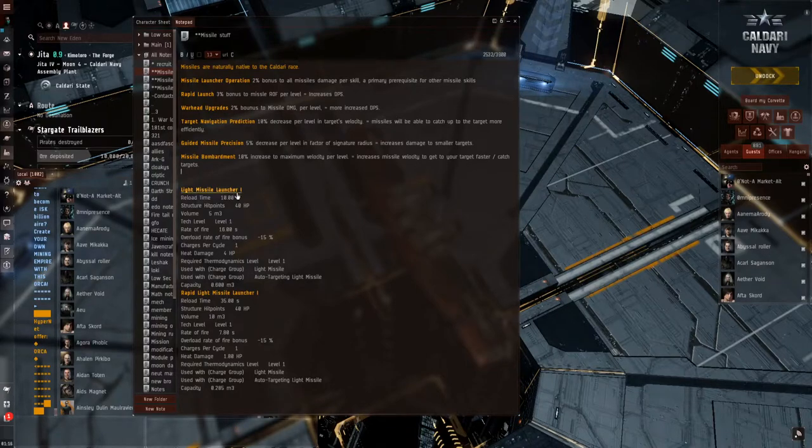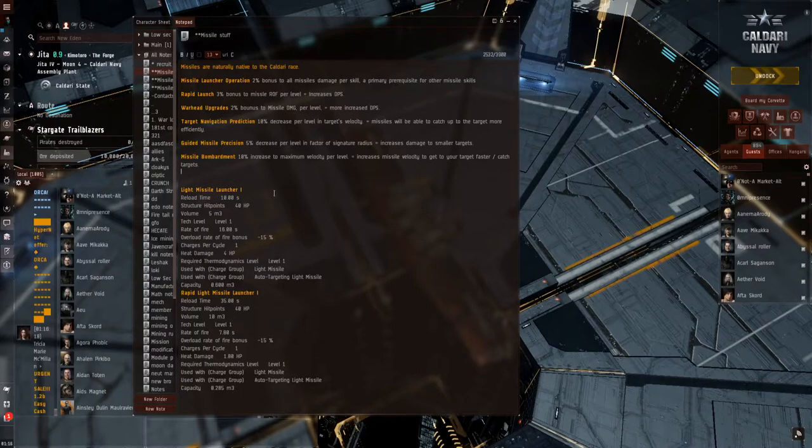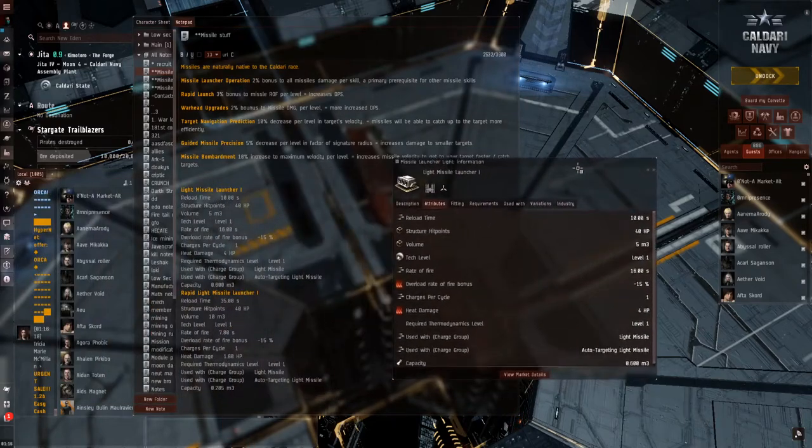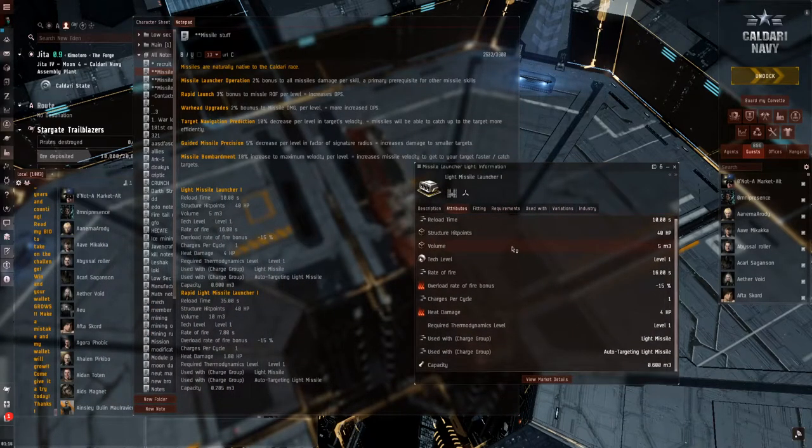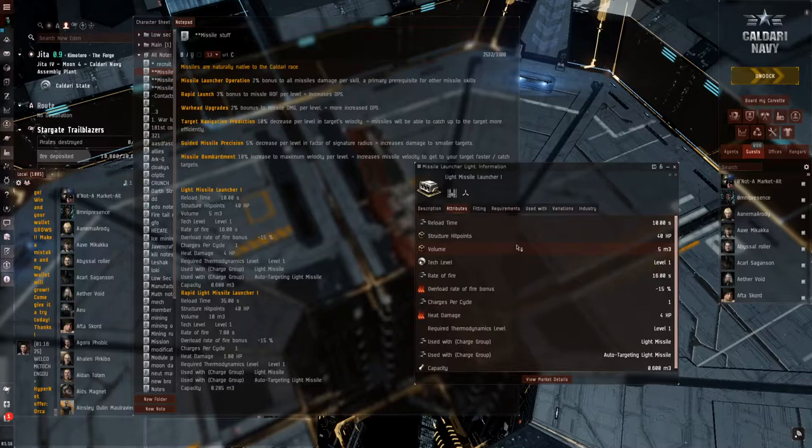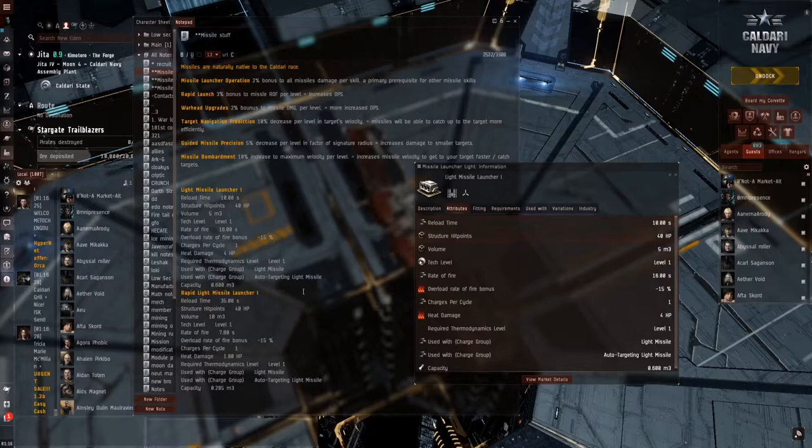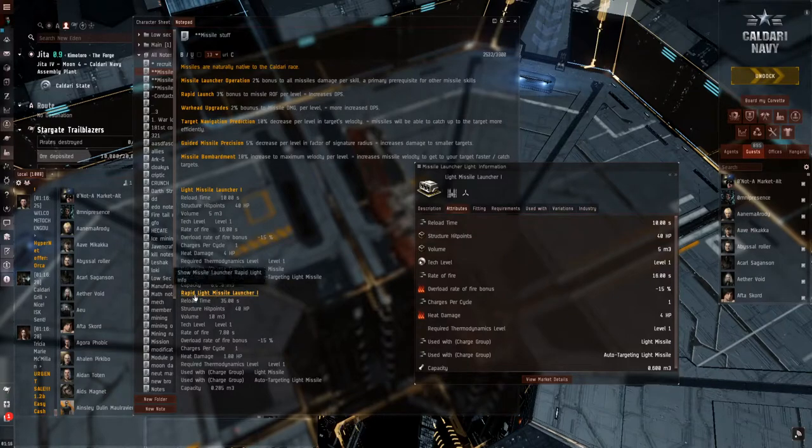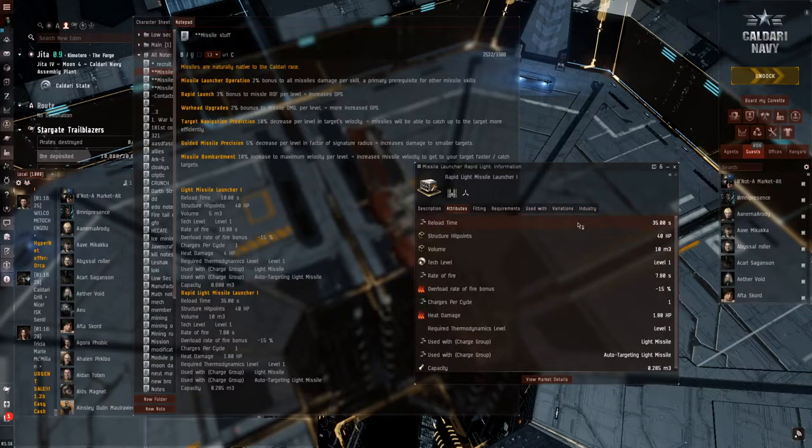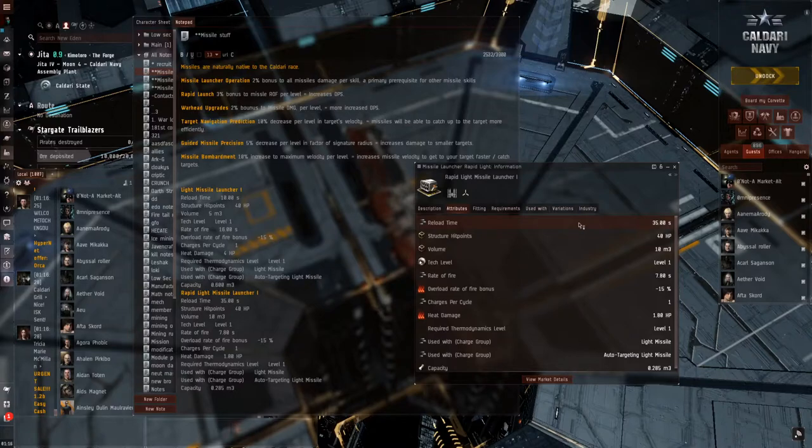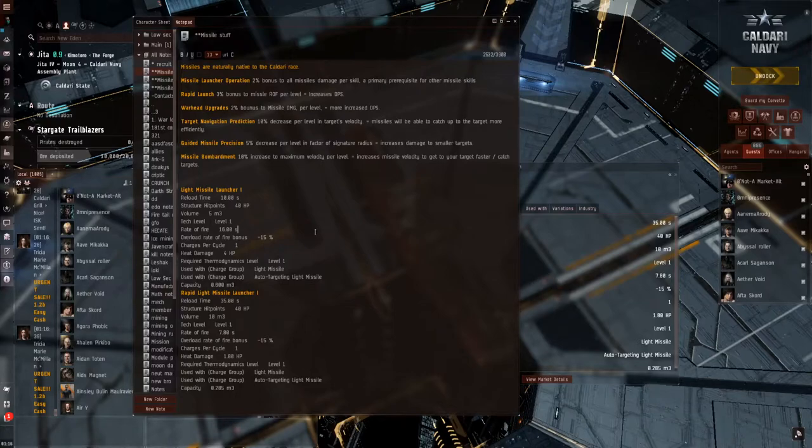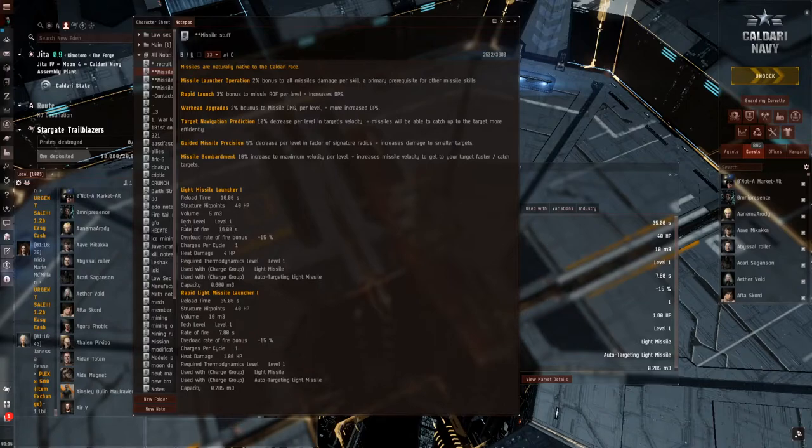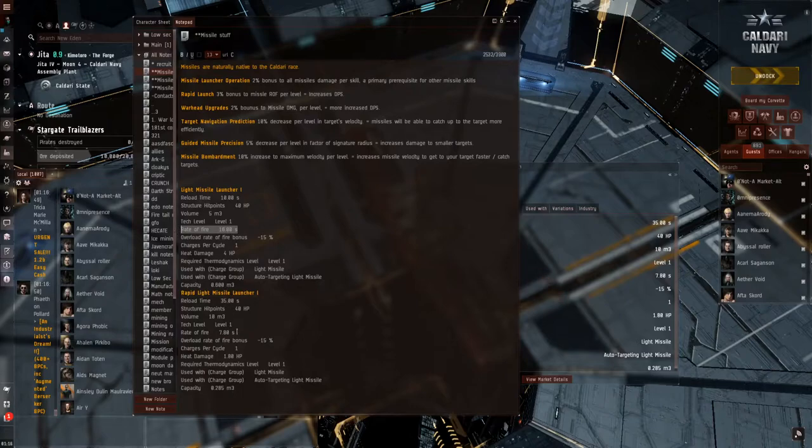Now, we'll look into the differences. There's the light missile launcher 1. This is your regular missile launcher, the standard version. The key point is going to be this reload time at 10 seconds, or you can go with the rapid variant here. But the reload time is 35 seconds. Like everything in EVE, there's a pro and con to everything. For the light missile launcher 1, it's 16 seconds per rate of fire, but for the rapids, it's 7.8 at raw value.